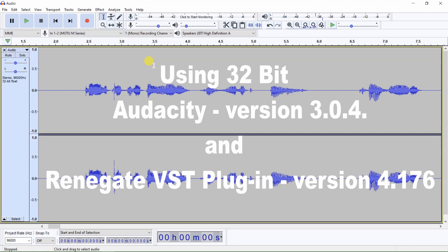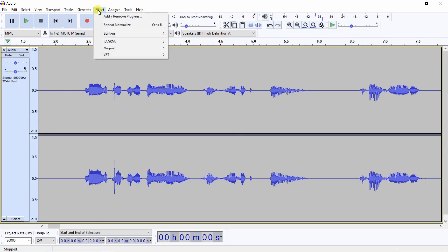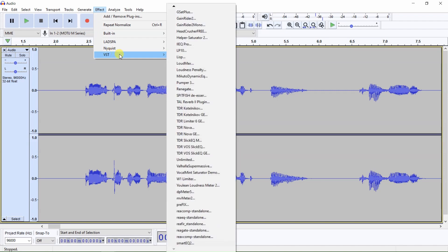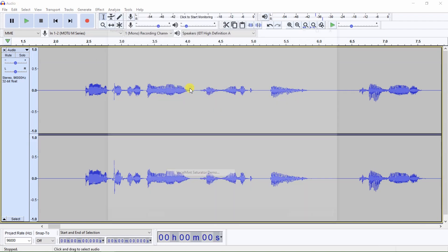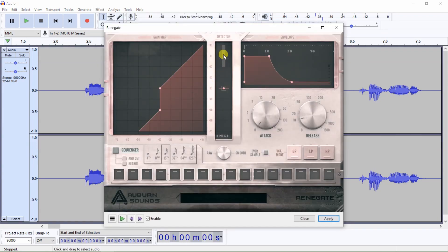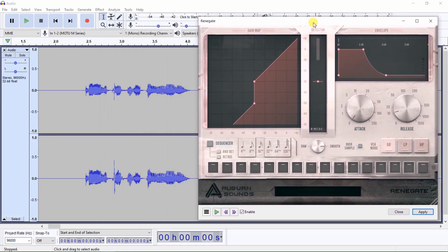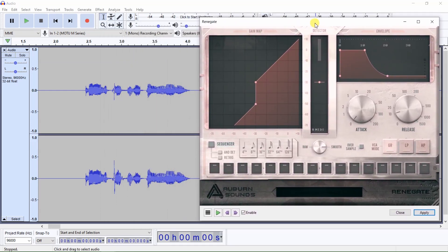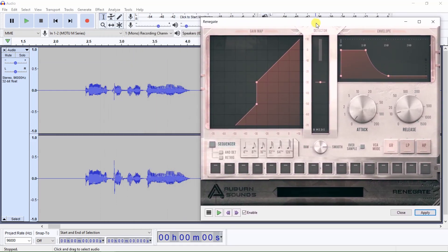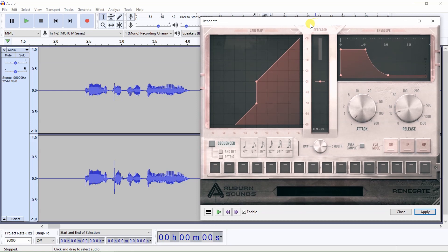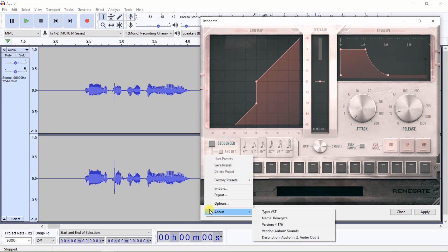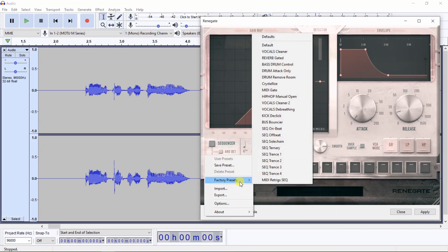To open Renegate, click on Effect, VST, and Renegate. In case there may have been previous changes made to Renegate, it's always a good idea, before using Renegate, to start with the default settings. To set Renegate to its default settings, click here, then select Factory Presets, and then select Defaults.